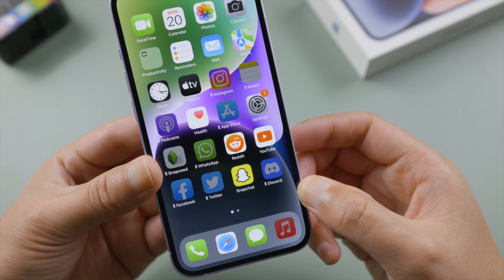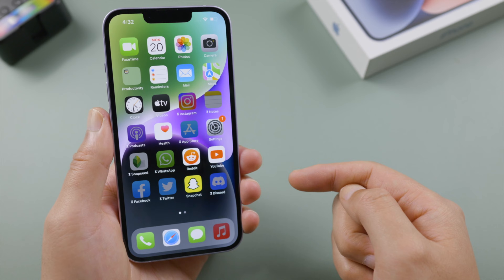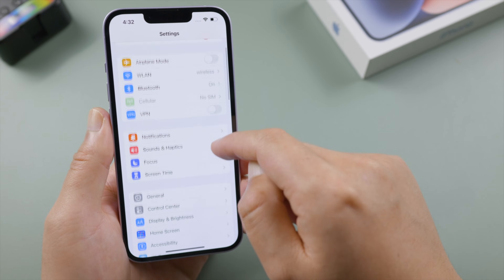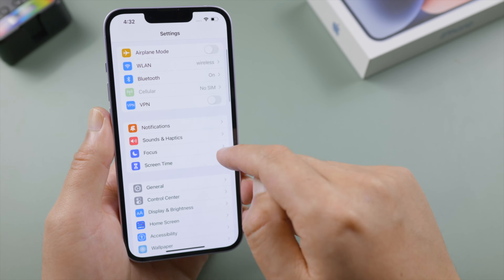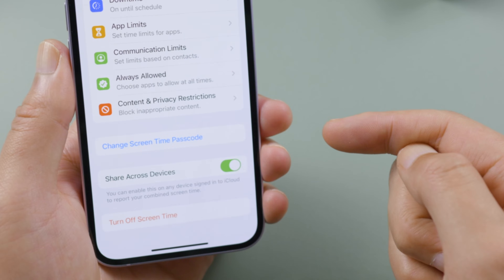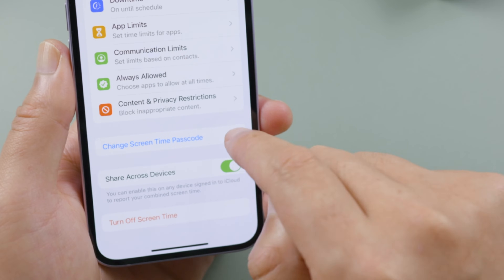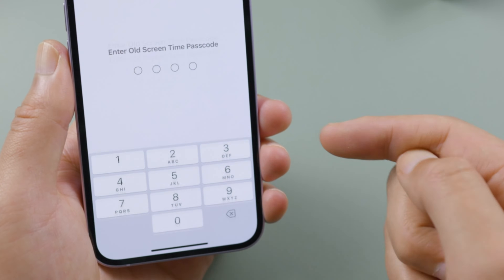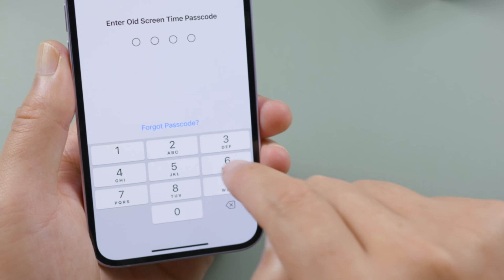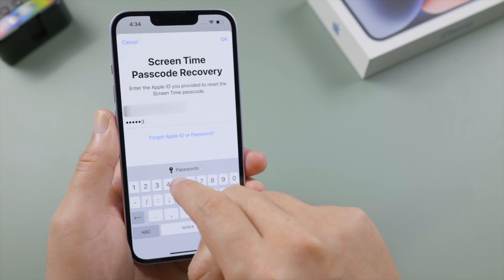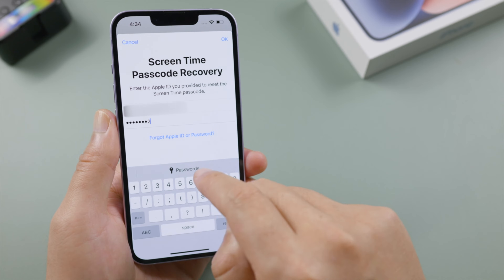First, try to change your screen time passcode in Settings. Go to Screen Time, scroll down a little bit, tap 'Change Screen Time Passcode', tap it again to confirm, then tap 'Forgot Passcode'. Enter the Apple ID you provided to reset the screen time passcode.